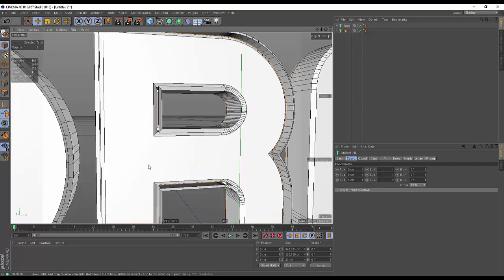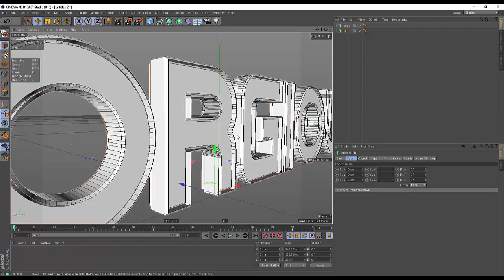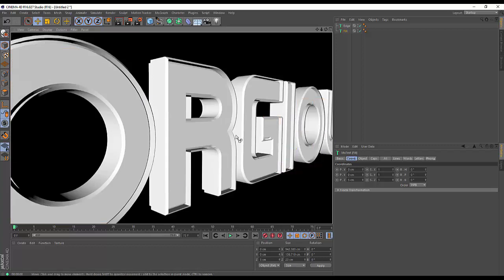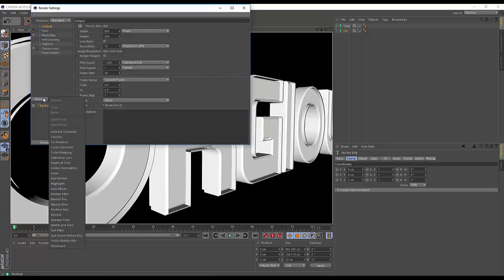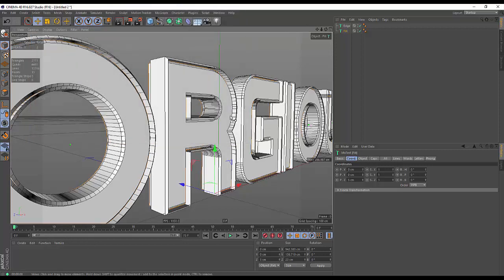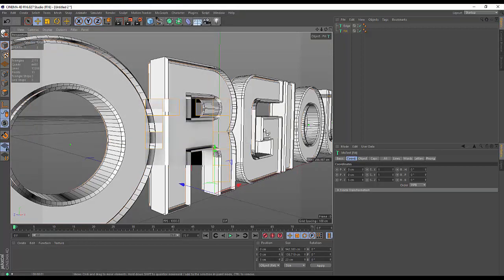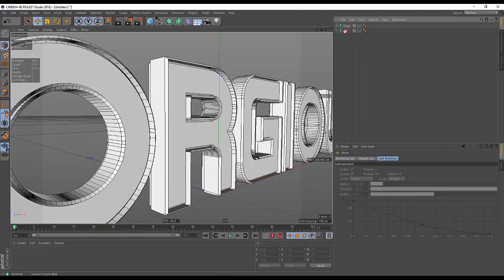It might be quite hard to see at the minute, but if we quickly render that out we're getting a nice bevel here. If we turn on our ambient occlusion and quickly render that out — cool. Let's add another one: hit Ctrl/Command, hold it down, click and drag.